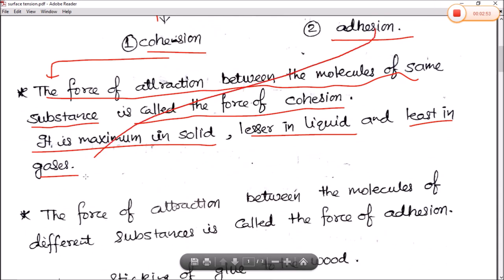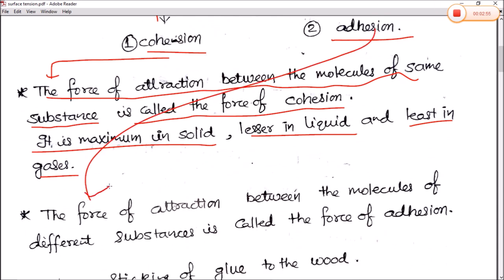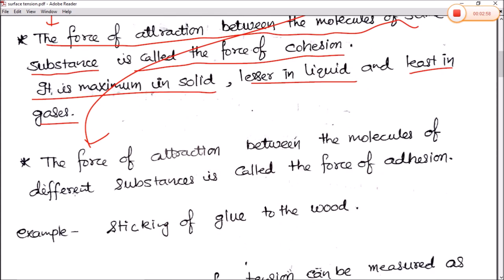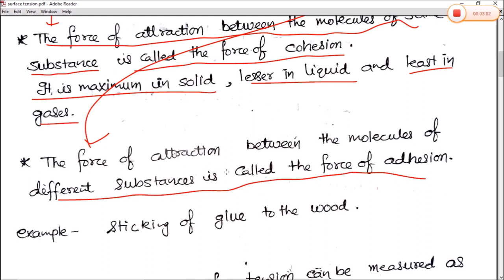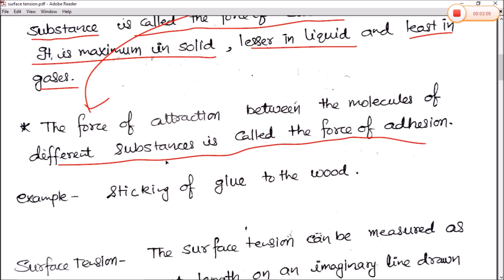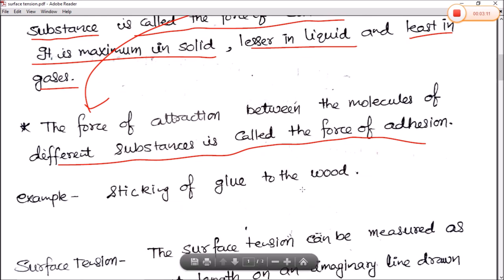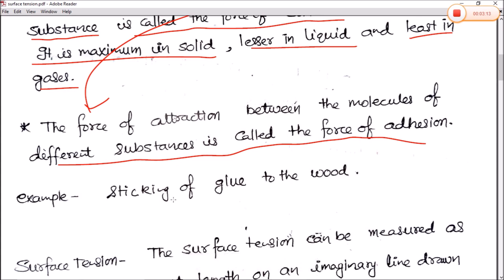The force of attraction between molecules of different substances is called the force of adhesion. For example, when we use glue or favicol to stick paper or wood together, the two different surfaces stick due to the force of adhesion.